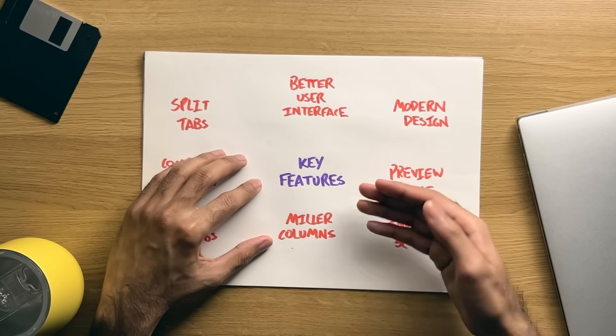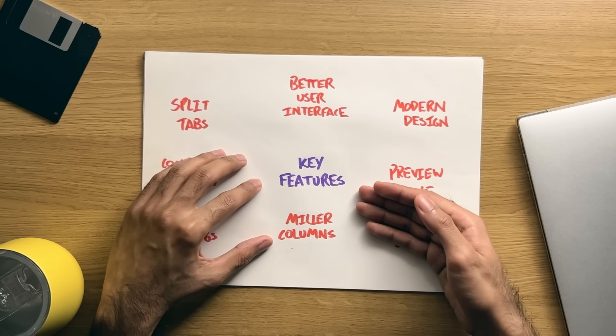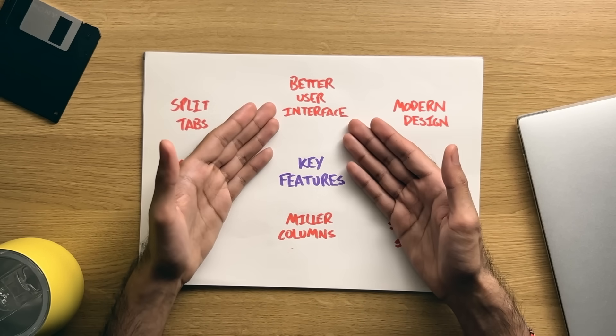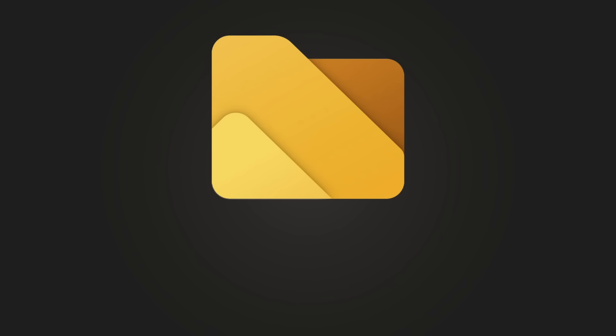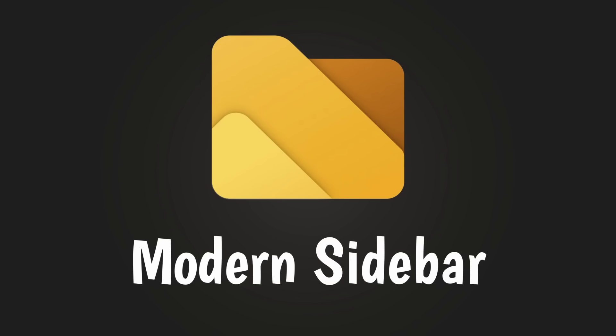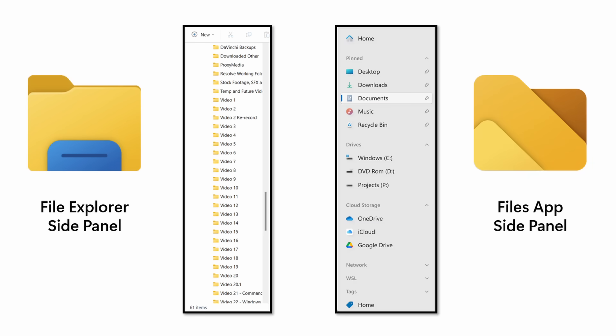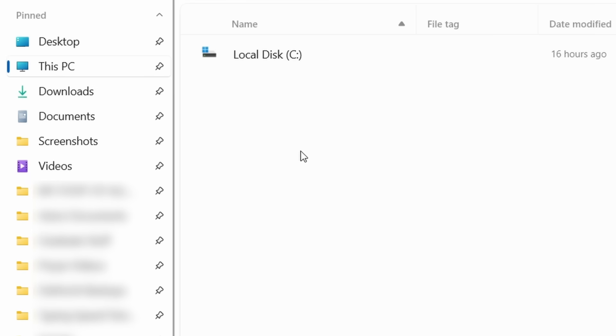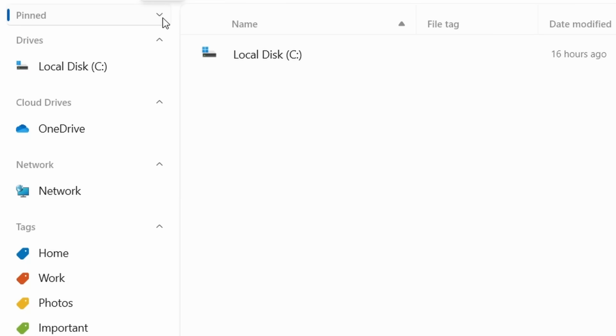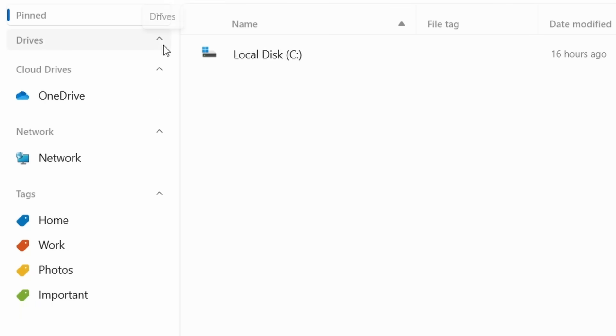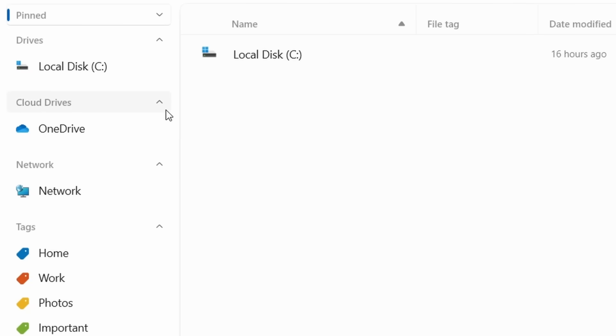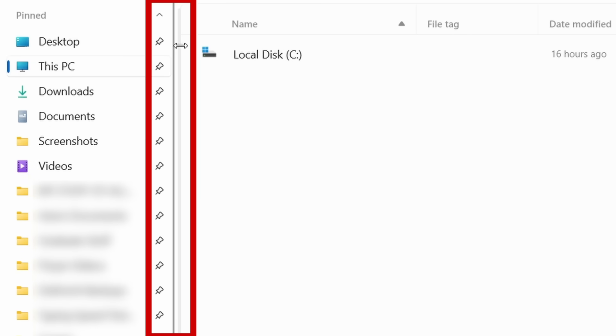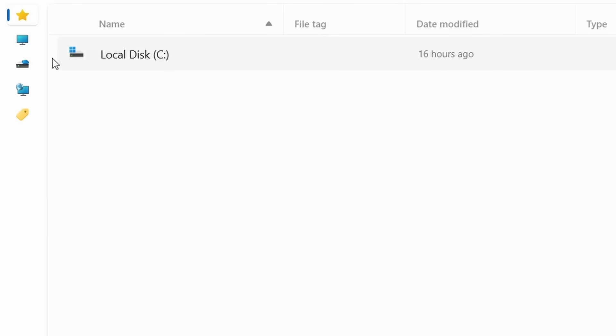So now let's jump right into the key features of this application, and where better to start than with the User Interface. First is the Modernized Sidebar. This is similar to the File Explorer in regards to the core options available, but is a bit more friendly in regards to aspects like being able to collapse sections by clicking on a heading, as well as the ability to collapse the side panel completely by clicking this region, thus resulting in just the icons remaining.